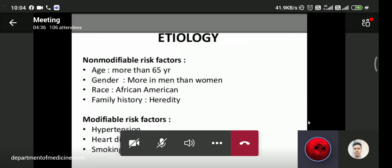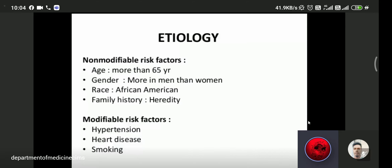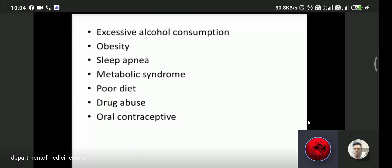Modifiable risk factors include hypertension, which is the most common, heart disease, smoking, excessive alcohol consumption, obesity, sleep apnea, and metabolic syndrome like diabetes mellitus. Additional modifiable factors include drug abuse and use of oral contraceptives in females, which can contribute to stroke risk.